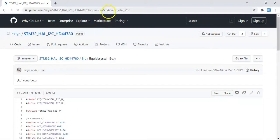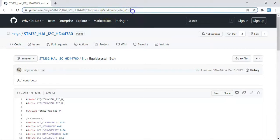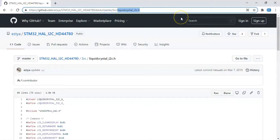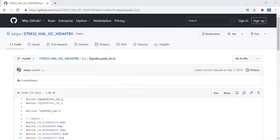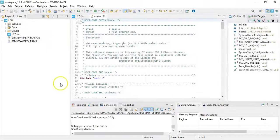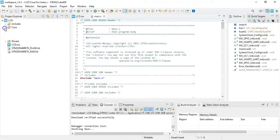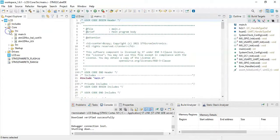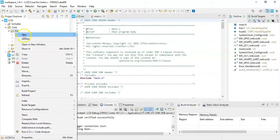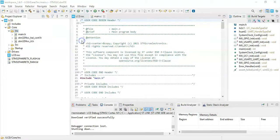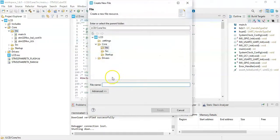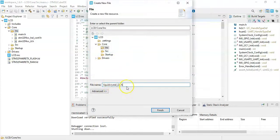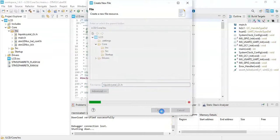Click this one, select LiquidCrystal_I2C.h. From here until here. Copy it, that's the file name. Go to Cube ID, select Core, Inc folder. Right click Inc, click new file. For the file name we paste it here, LiquidCrystal_I2C.h. Click finish.